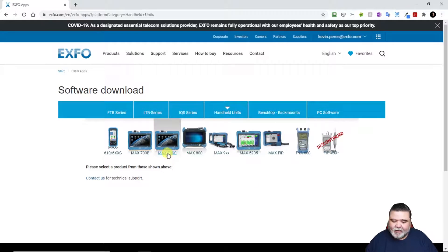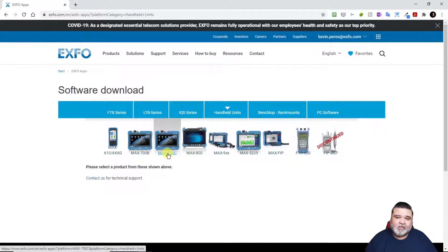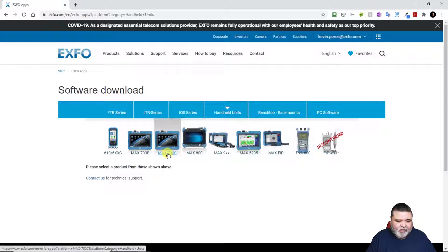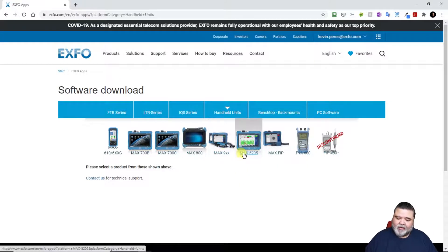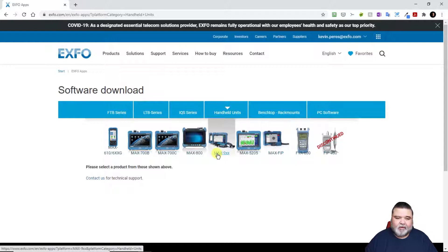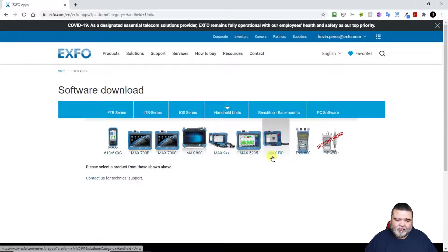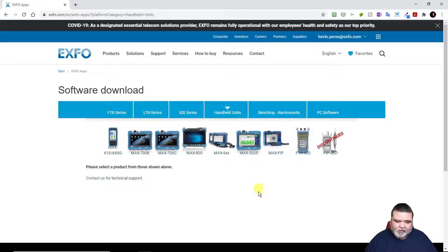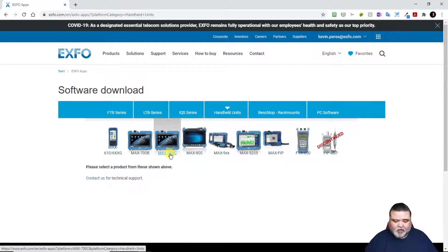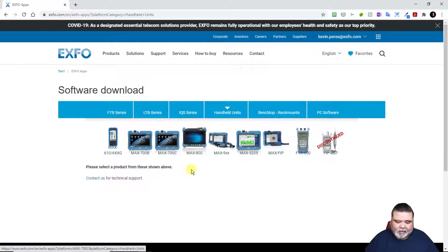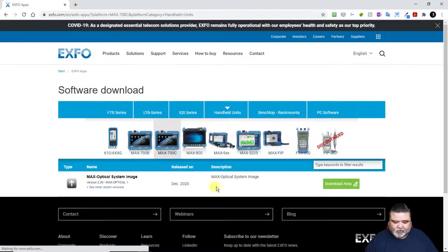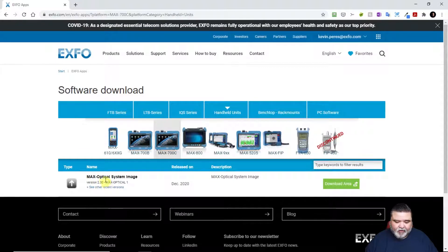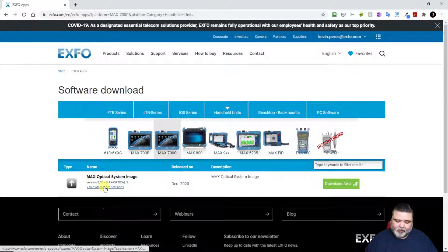You'll see different handheld units that are in here. I today have a Max 700c series. The procedure I'm using is the same for the 700b, the 700c, as well as any of the other Max platforms here. So the 900 series, 5000 series and the FIP. I'm going to download for the Max 700c.